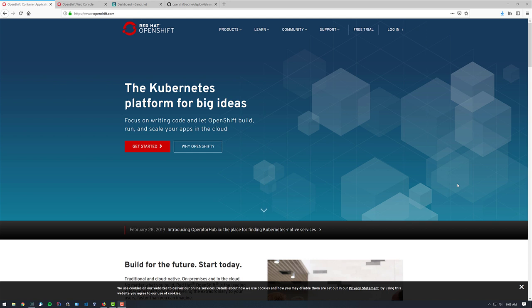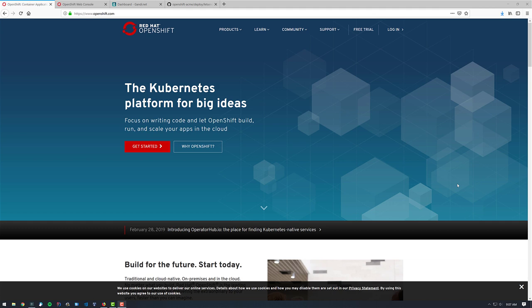So what was interesting about doing that was that the .dev domain forces HTTPS by default, and so that can complicate things just a little bit when you're wanting to set up your domain name on OpenShift. So what I thought I'd do today is just put a quick little video together to show you how to use your fresh .dev domain on the OpenShift Online Pro tier or on any OpenShift for that matter.